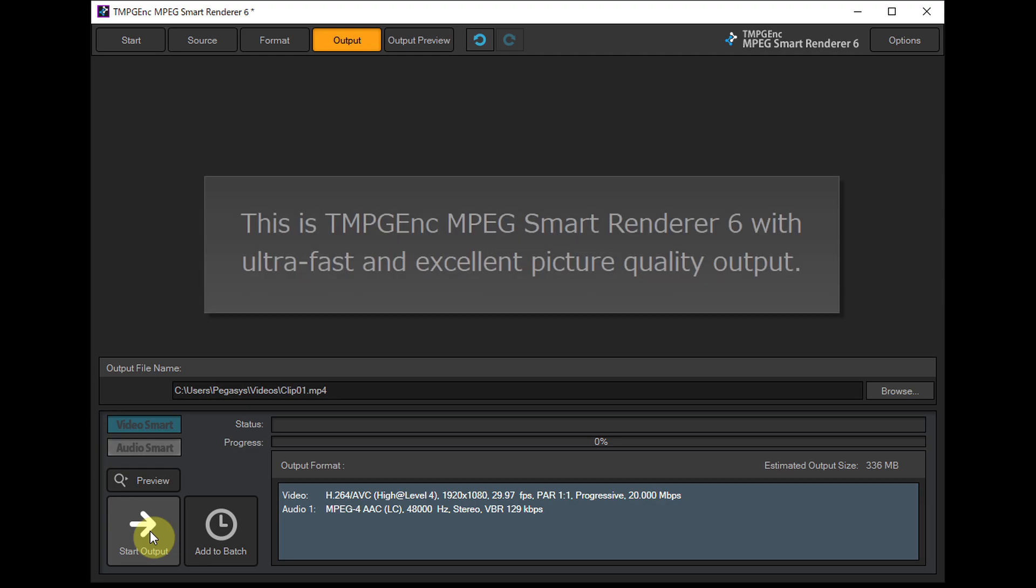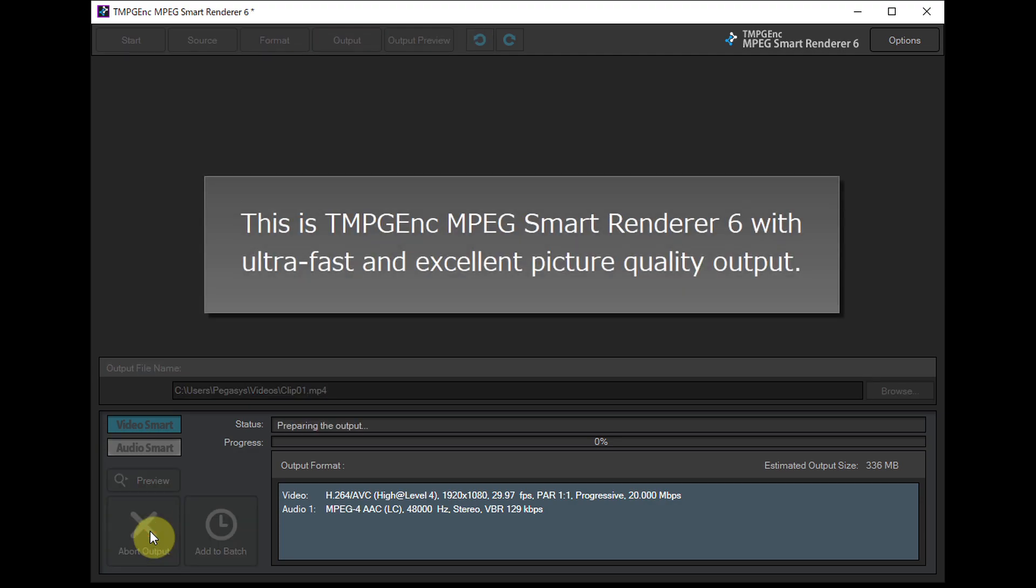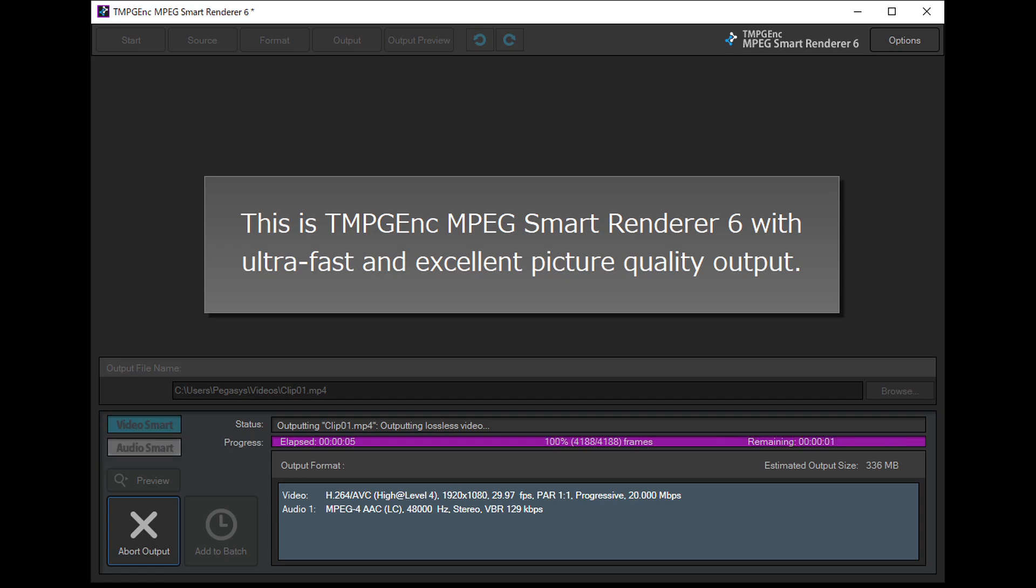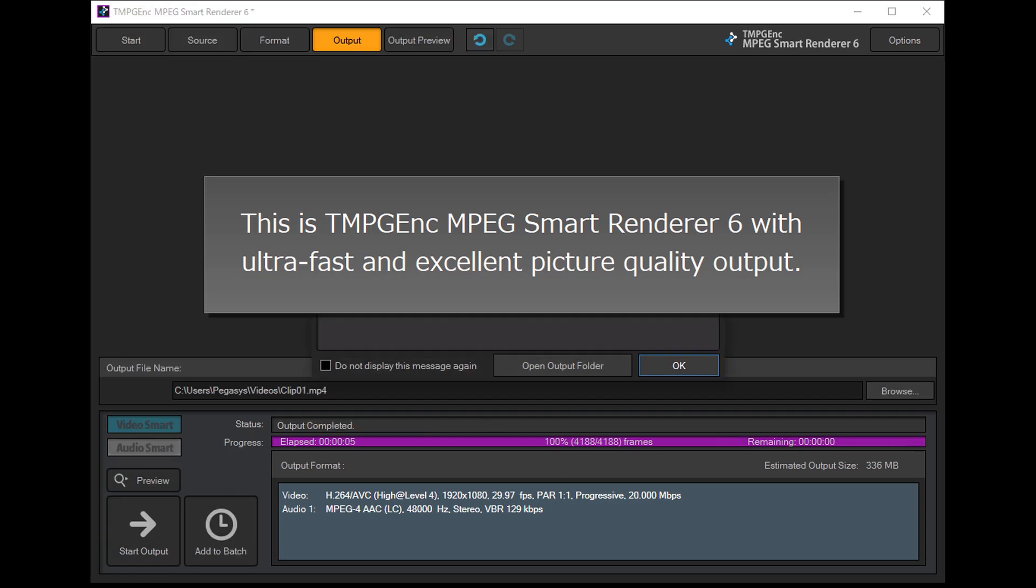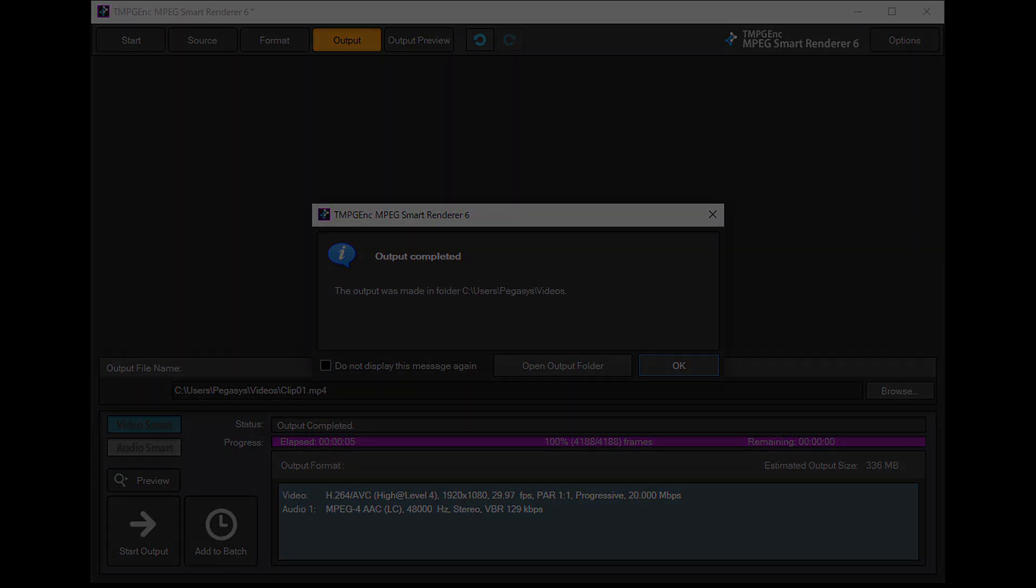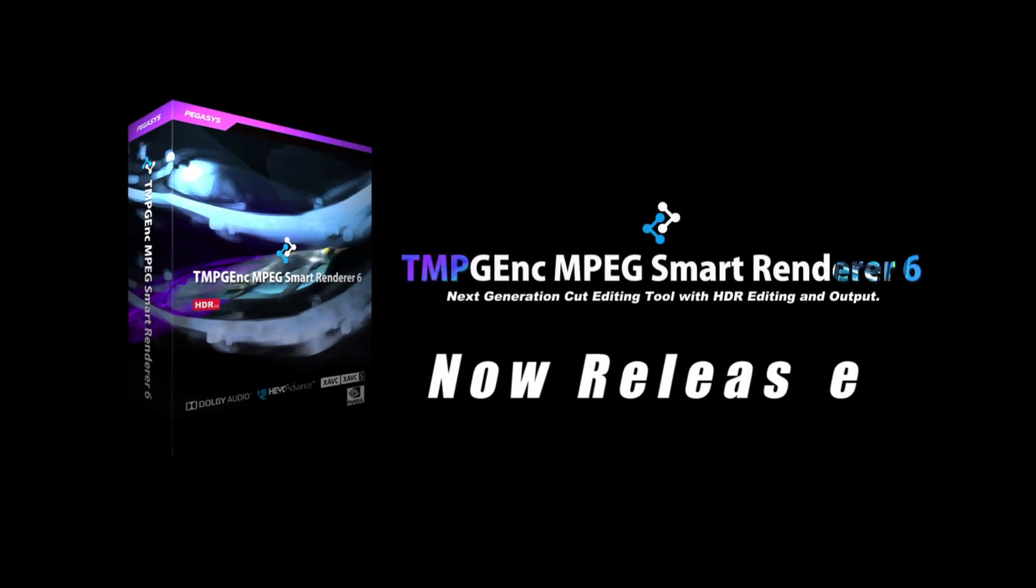This is TMPGEnc MPEG Smart Renderer 6 with ultra-fast and excellent picture quality output. Please give it a try.